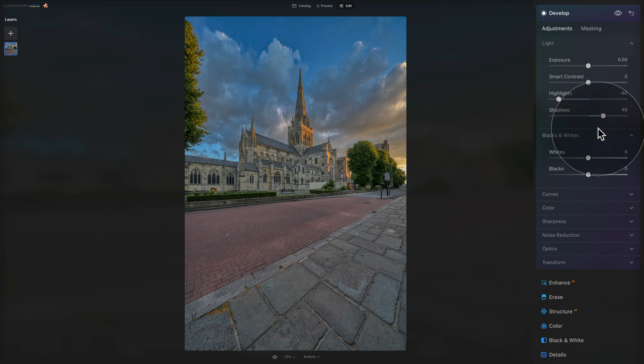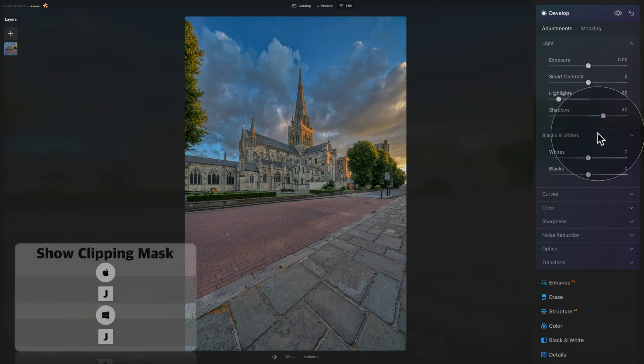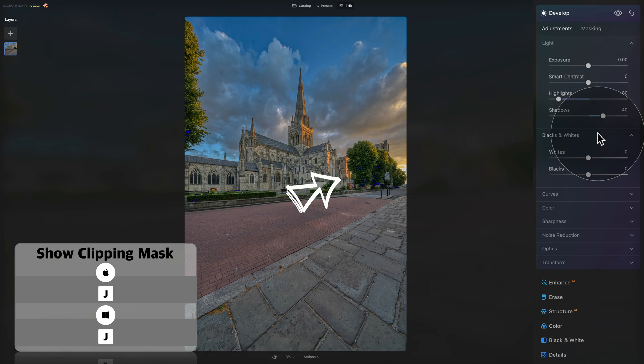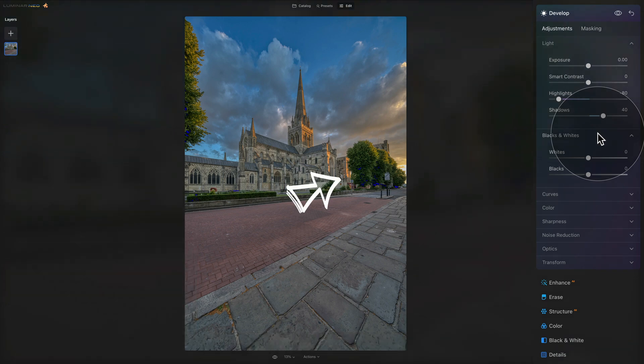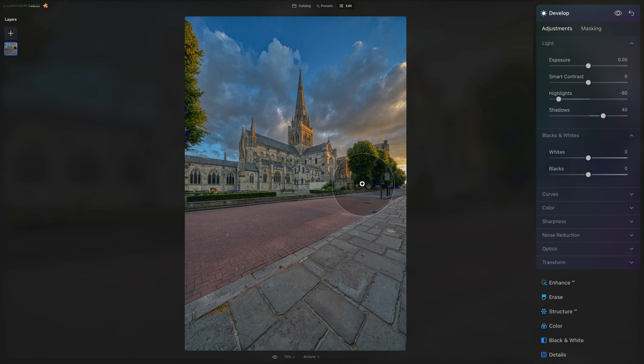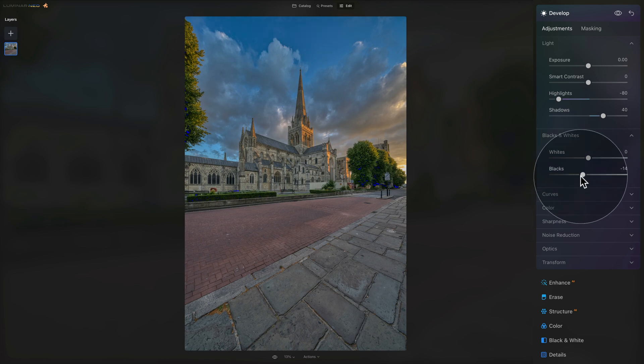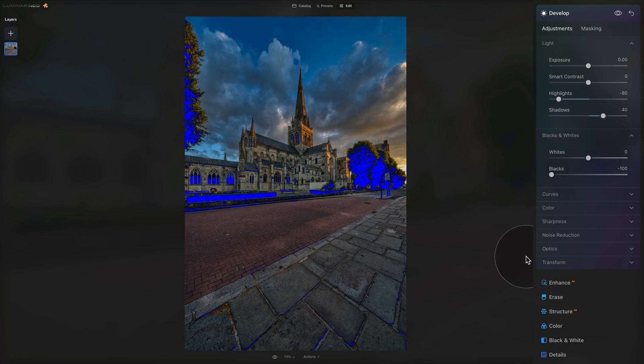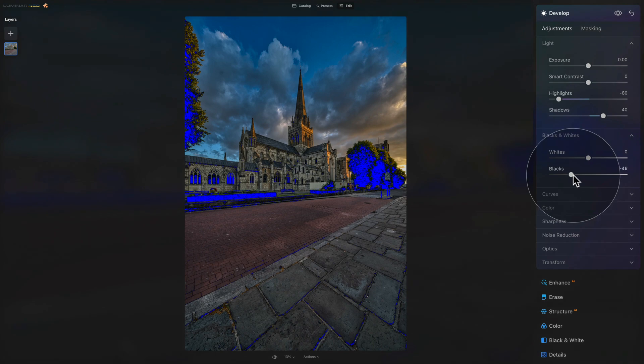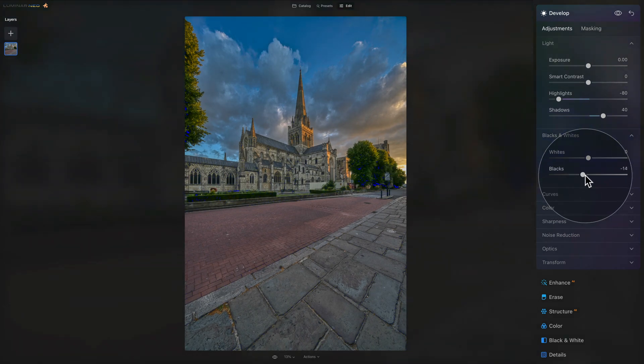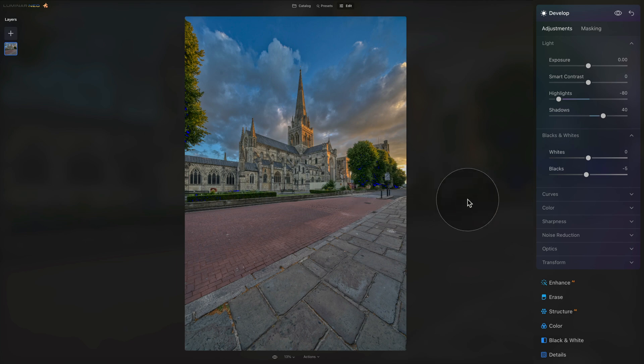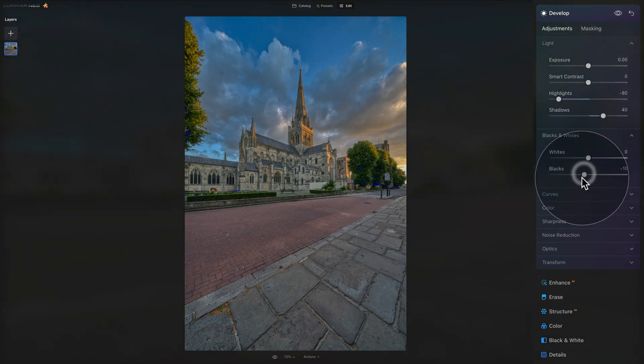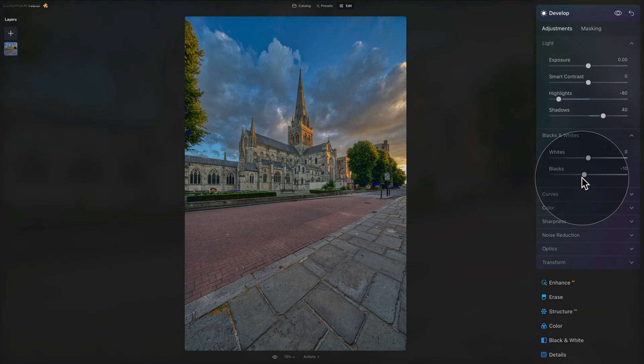Once you're happy, we can move towards the blacks and whites. To adjust the blacks and whites, you want to hit J on your keyboard to make sure that we can see the clipping mask for your highlights and shadows. Anytime you see this blue overlay that is giving us a suggestion that these areas are really dark, almost black and they are clipped. So we know that with our blacks we can't really go too far because we're going to be adding more of these blue areas. So let's just bring it back up, it doesn't really matter that there is a little bit of these blue areas, but you don't want to go crazy. So I think somewhere around minus 10 will work well.